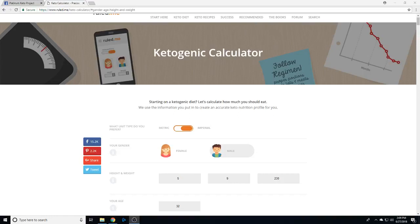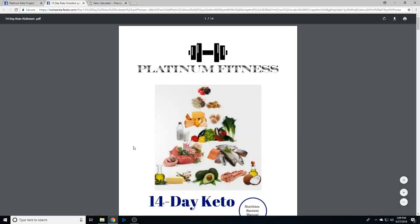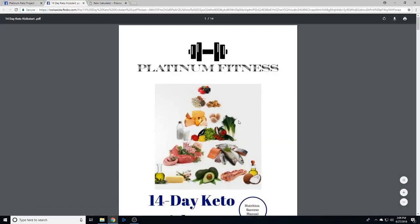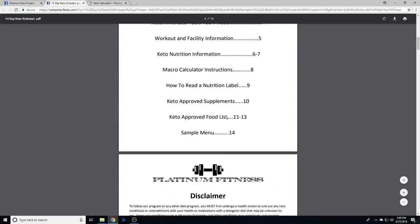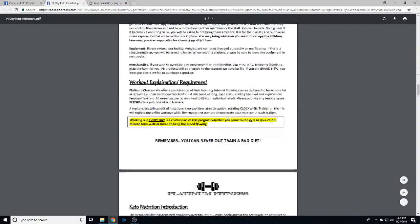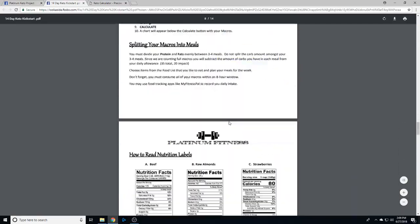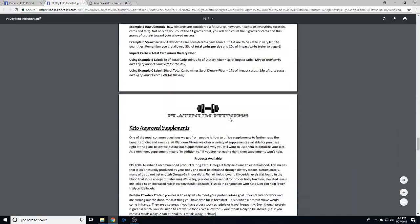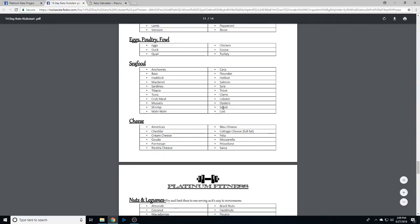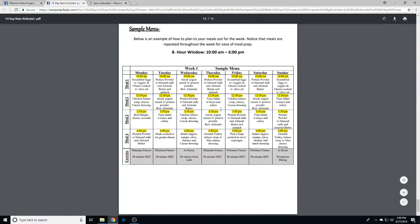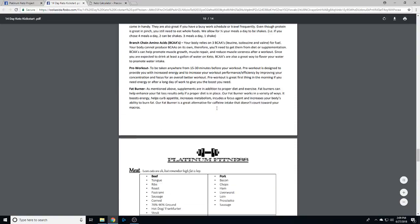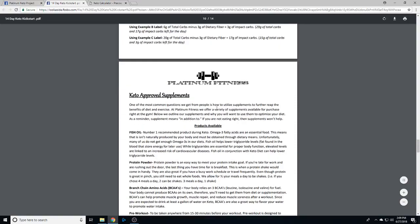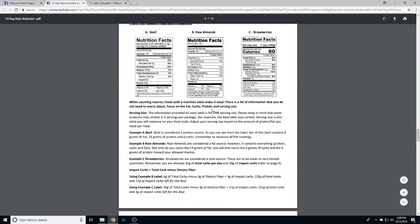Alright everybody, what I want to show you here is the keto calculator. Once you get into the Facebook group and you're watching this video, you're gonna go through the document. Make sure you read it all and watch the videos I'm gonna put out before we start, because they're going to give you a step-by-step guide and break things down a little bit easier for you.